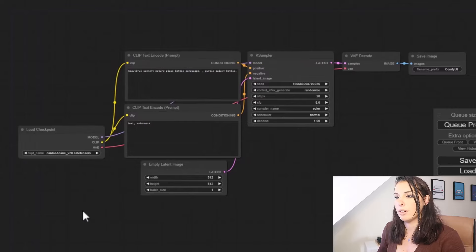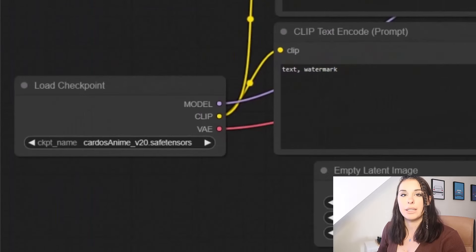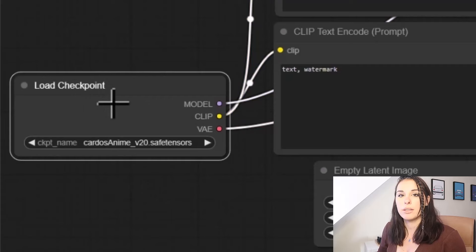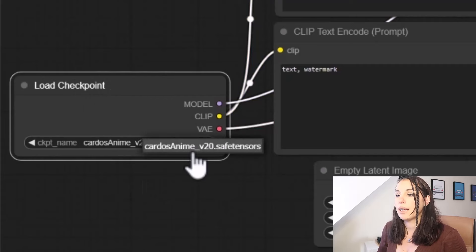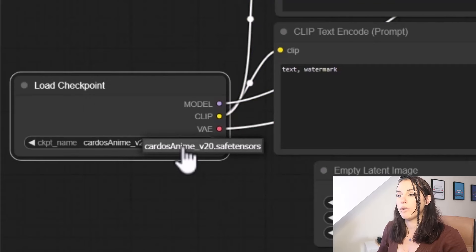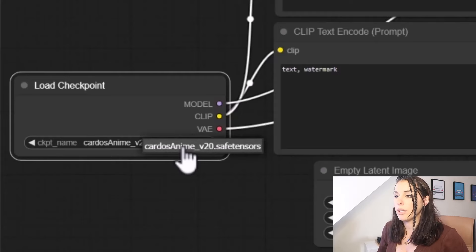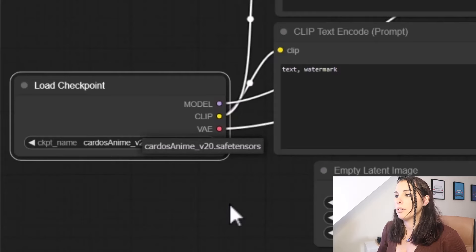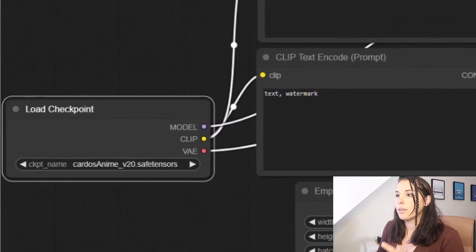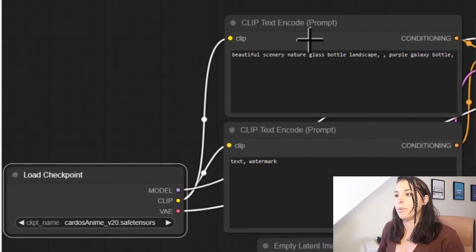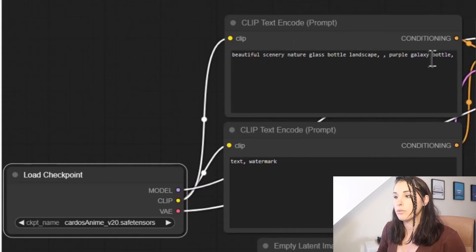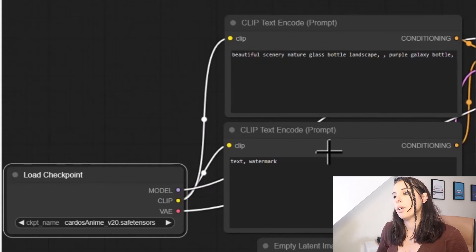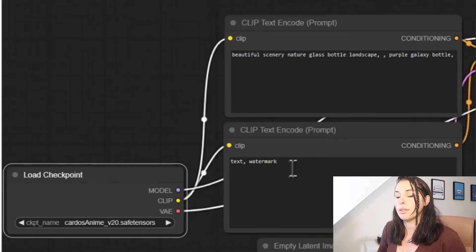So the first node we're going to look at is the first node in the workflow, which is load checkpoints. So this is going to load your checkpoints in. And this is pulling from your checkpoint folder in the folder structure. And I'm using Cardus Anime, which we installed earlier. And then that runs into your positive prompt. So your positive prompt is in here. So this is where you're going to write your prompt. And then we've got the negative prompt, which is this one down here.